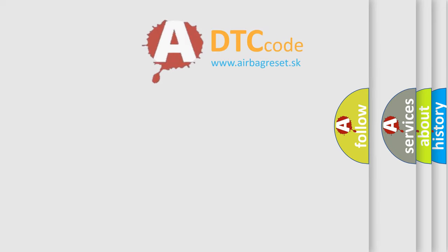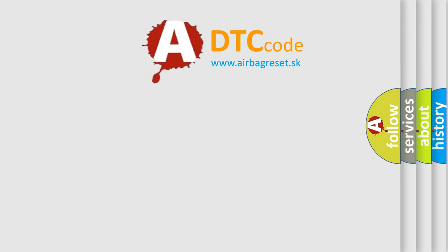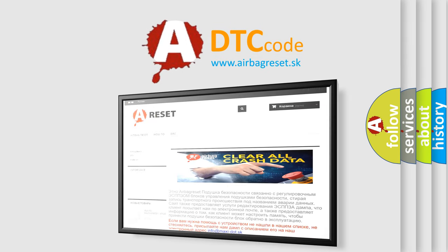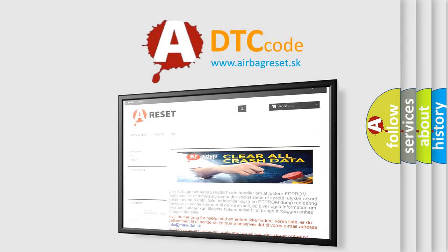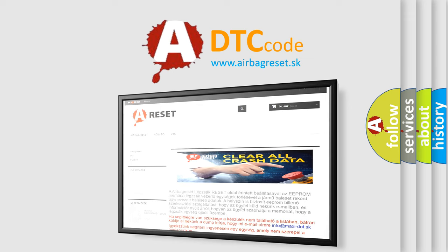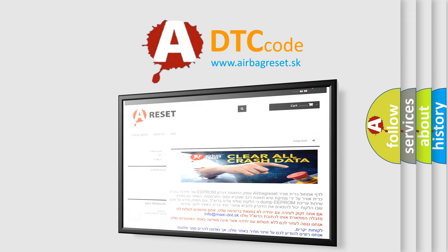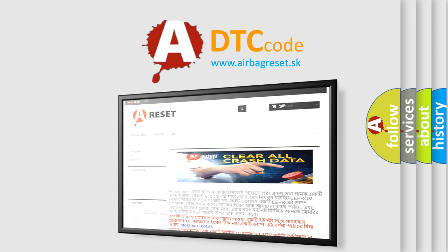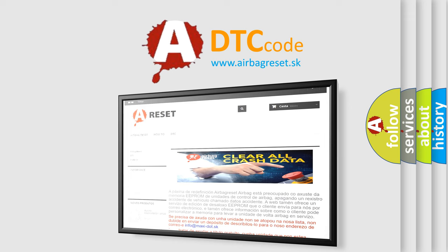The airbag reset website aims to provide information in 52 languages. Thank you for your attention and stay tuned for the next video.